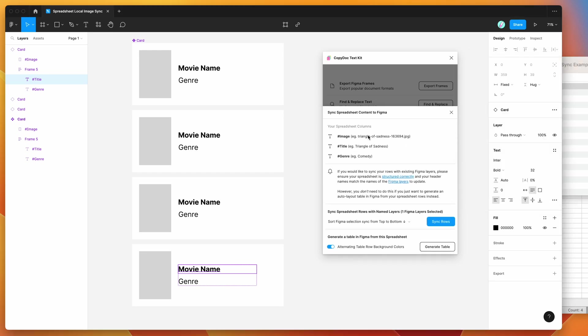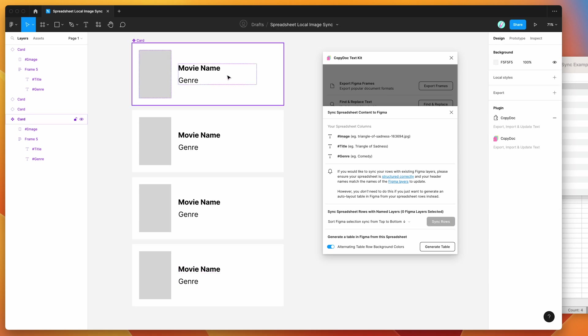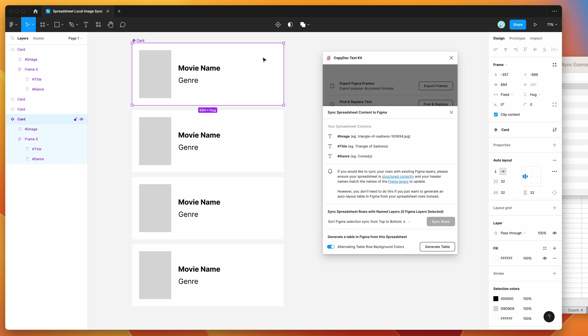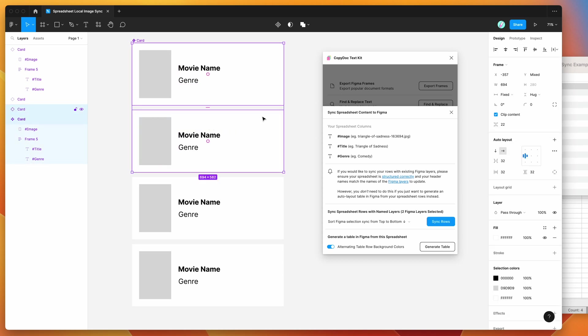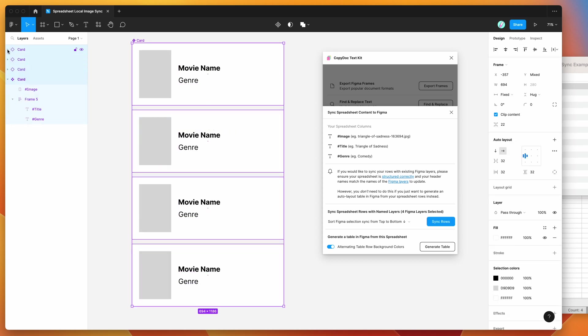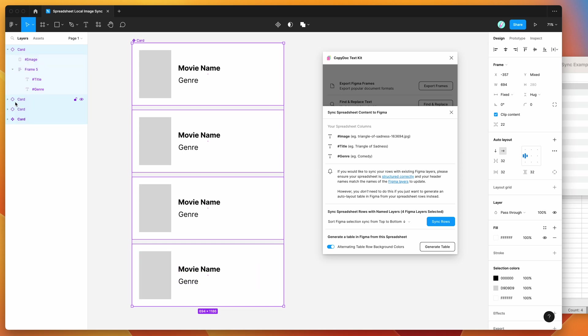And you can see here, it's automatically opened up the zip file in our plugin. And it's got a preview of the spreadsheet columns that we've used. So you can see that we've got our image, title and genre. And you can see down here that if we select the layers we want to sync, I'm just selecting the top level layers here that we want to sync. And what that's going to do is it's going to repeat through those four different layers. So you can see here it's got four layers selected.